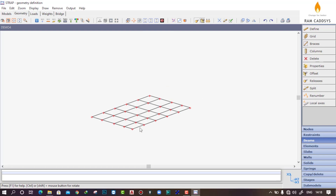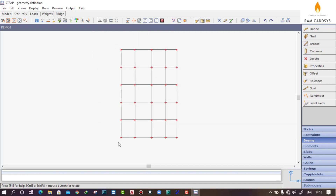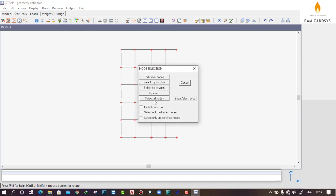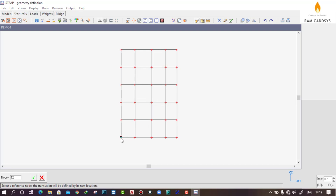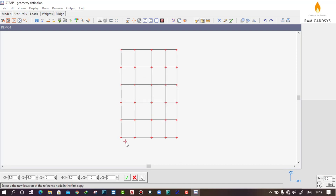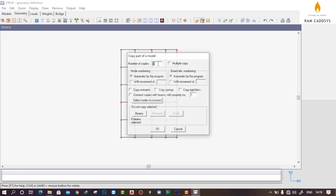Now we can copy this to different levels. Go to plan view — this is our plan, with the origin node at X1=0, X2=0, X3=0. Go to Copy > Copy and Delete > Copy. Select all nodes and select a reference node. Press Alt and set X1=0, X2=0, X3=3 meters (our floor height). Click Select. Specify 4 copies and connect these nodes to create columns using the column property defined earlier. Click OK.